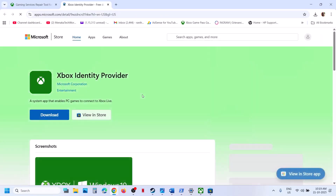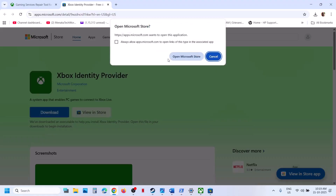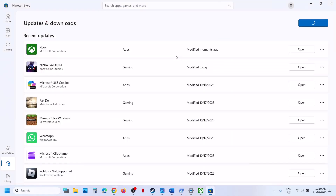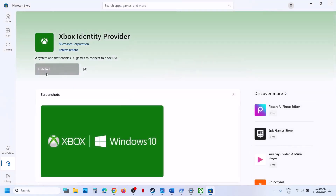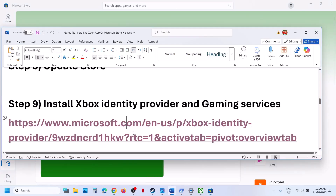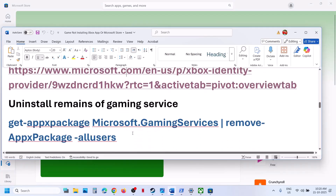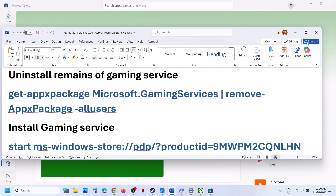The next step is to install Xbox Identity Provider. Open the provided link in your browser — it will take you to the Microsoft website. Click Download, then open Microsoft Store. If not installed, you will see an Install, Get, or Update option. Once installed, try to install the game.